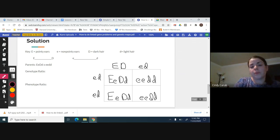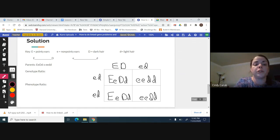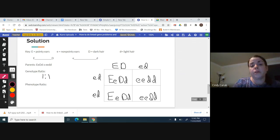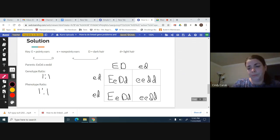Our genotype ratio - I can see I have two heterozygous dominants and two homozygous recessives. So it would be two to two, but I'm going to simplify that one to one. The phenotype is pointy ears and dark hair, and non-pointy ears and light hair. Again, that's a one to one ratio.